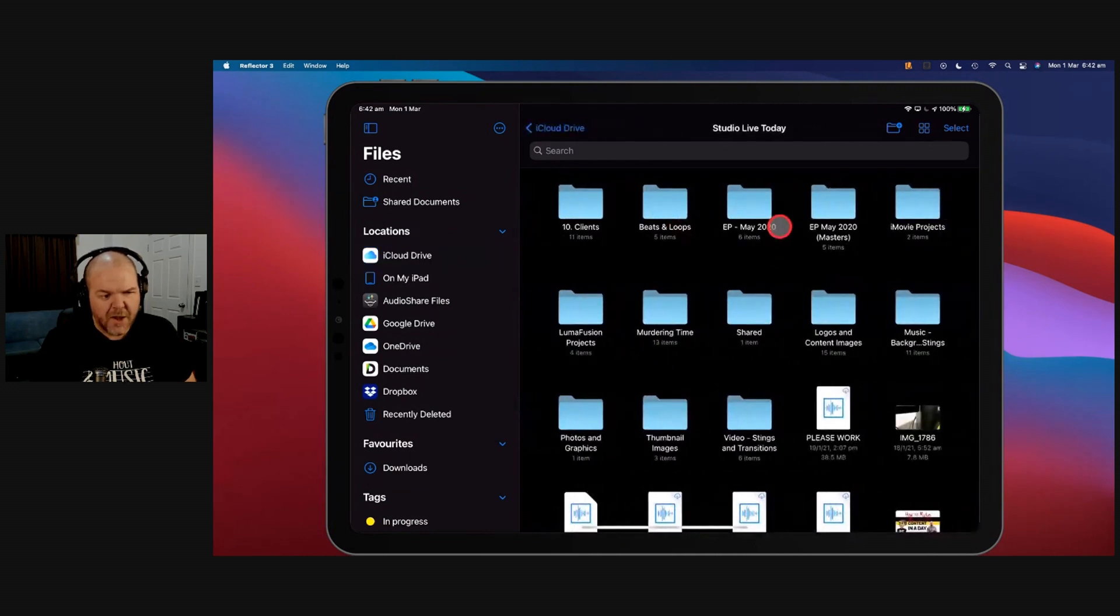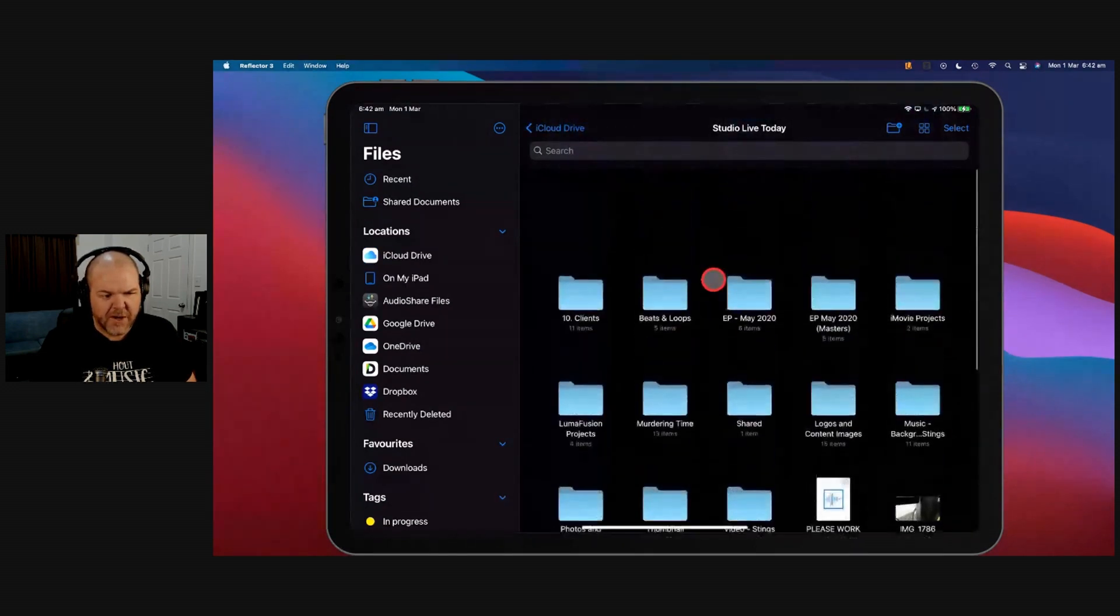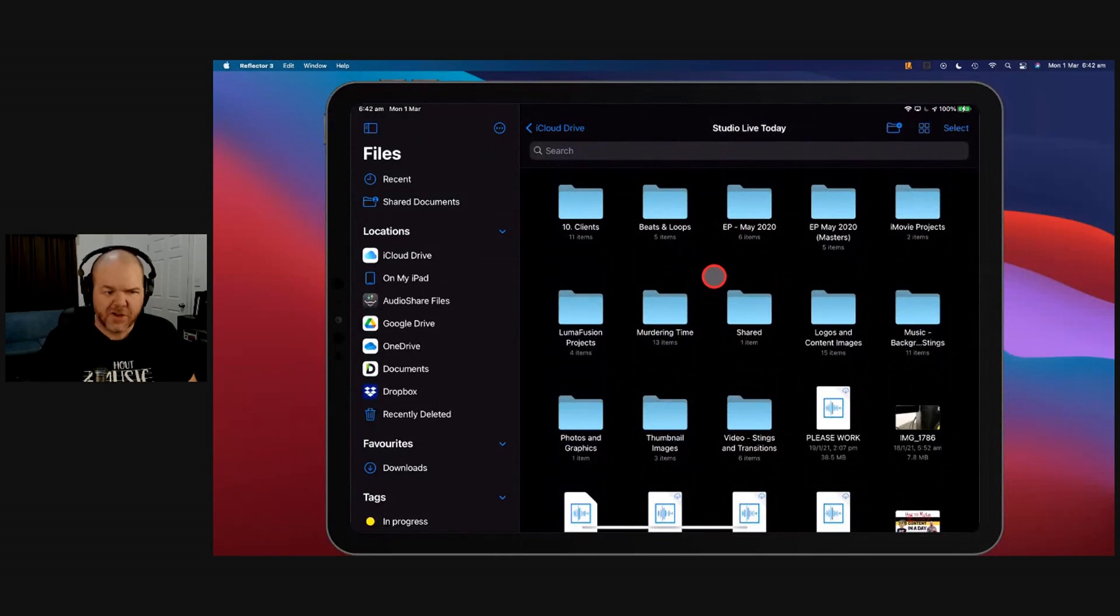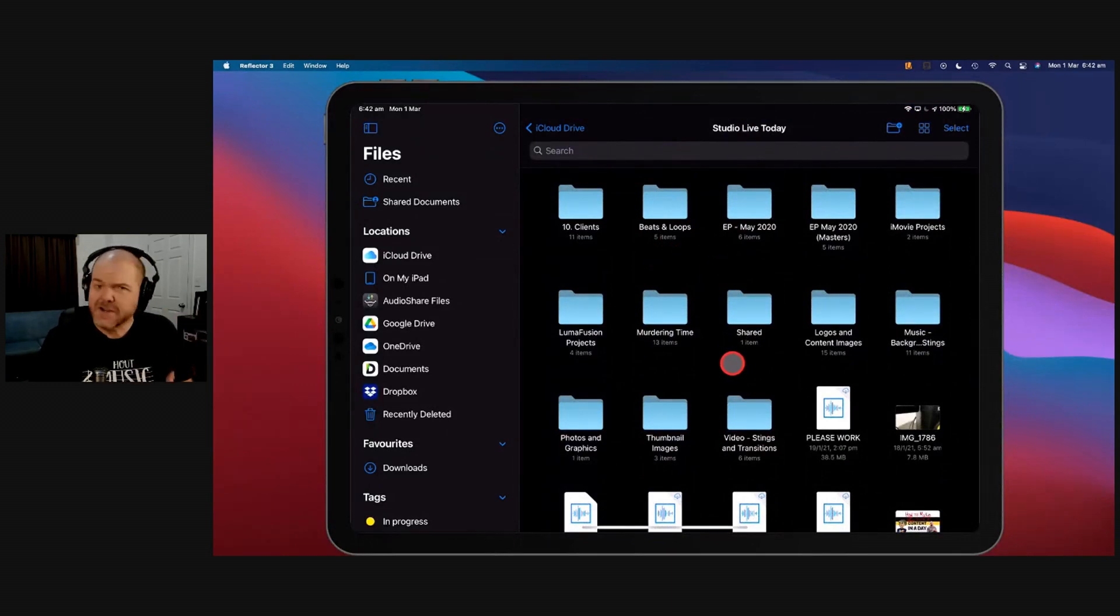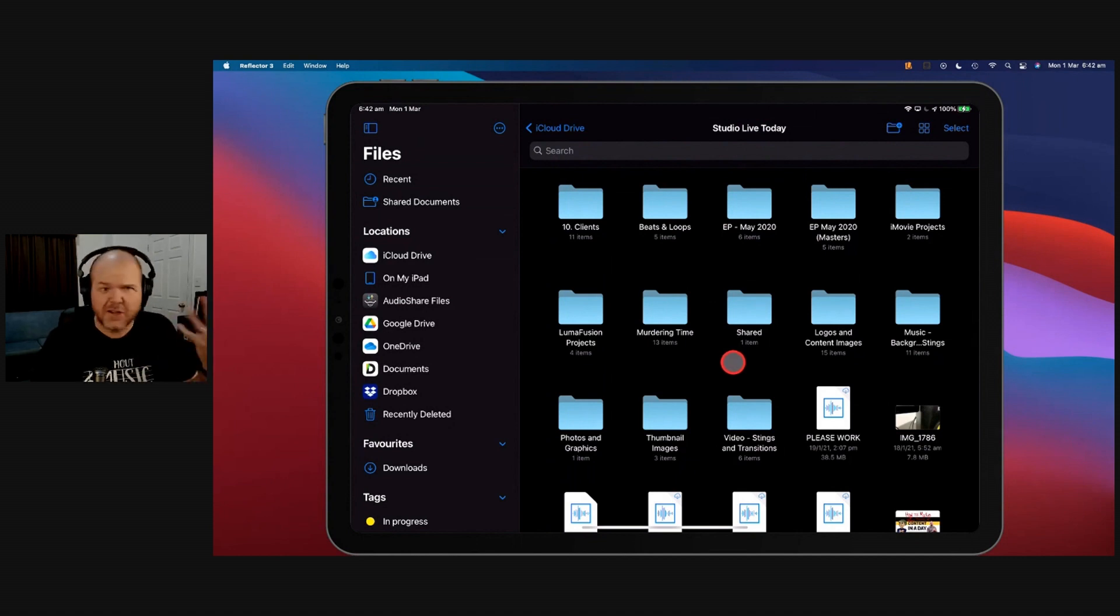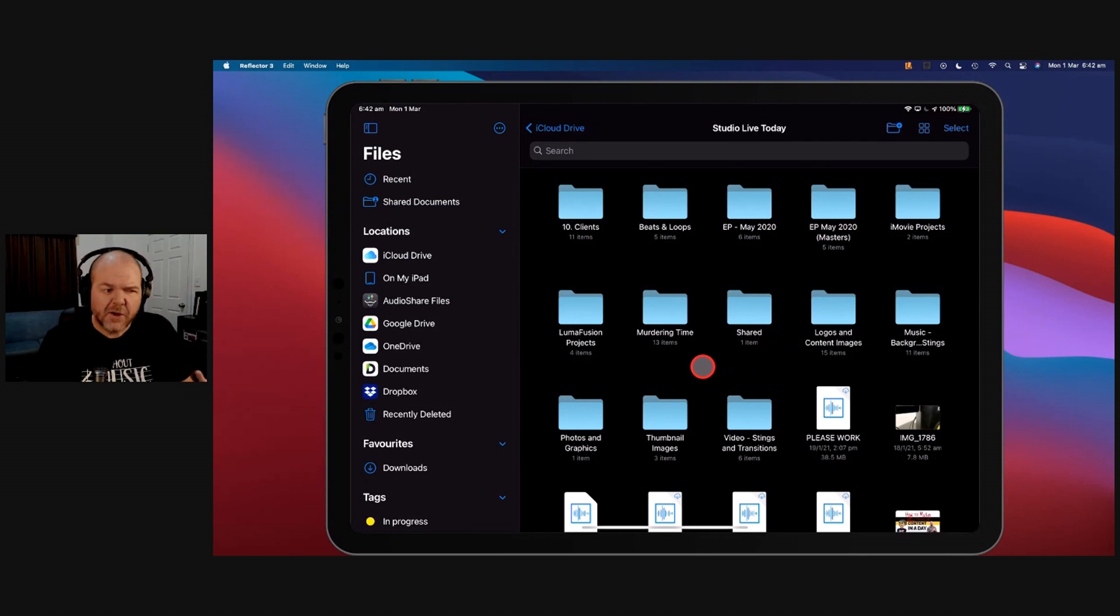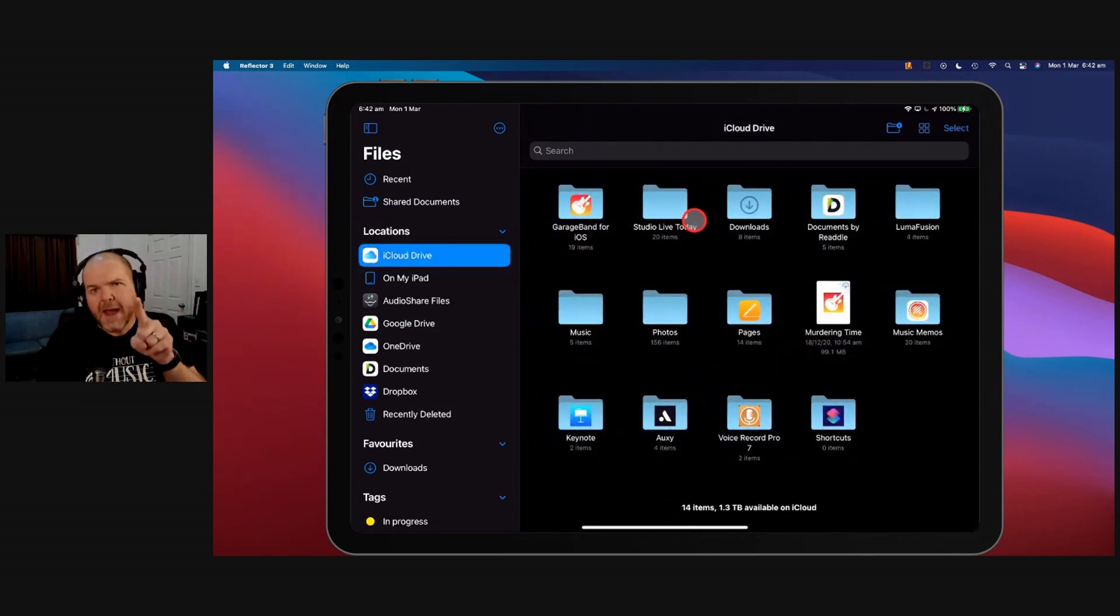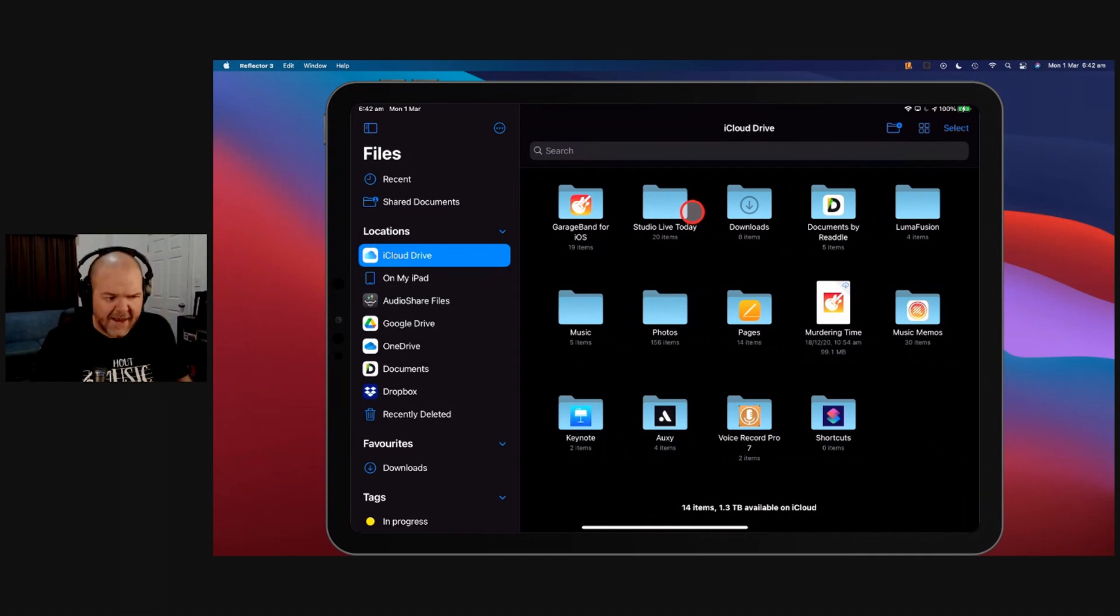I also have this folder, which is my Studio Live Today folder. So everything that I need for Studio Live Today, all of my different audio files, all of my different video visualizations, and stings, and little bits, and intros, and everything, that all goes there. So everything that I need is here. The beauty of that is whether I'm on my Mac, my PC, my iPhone, or my iPad, it's all there.